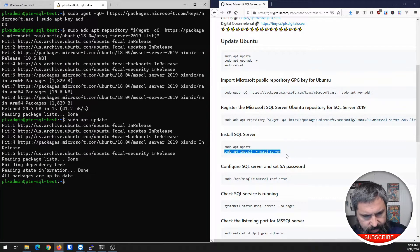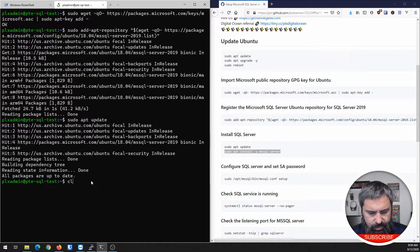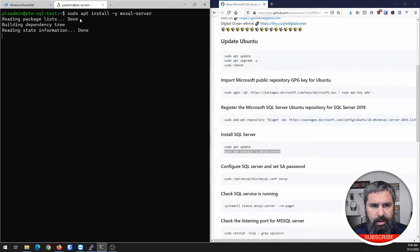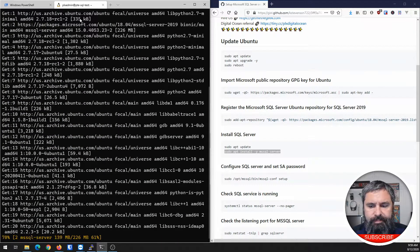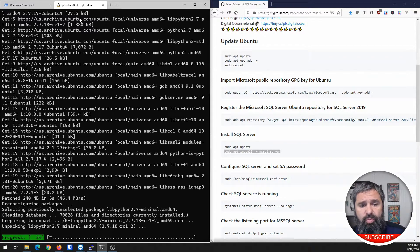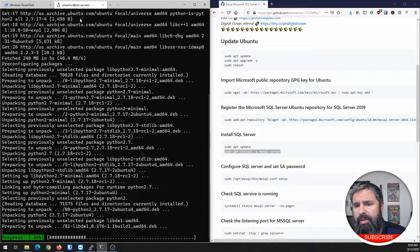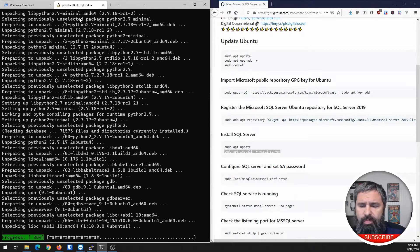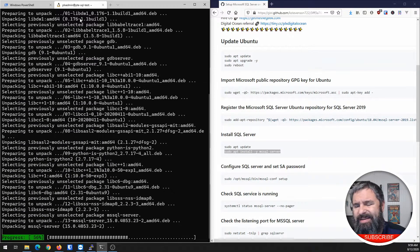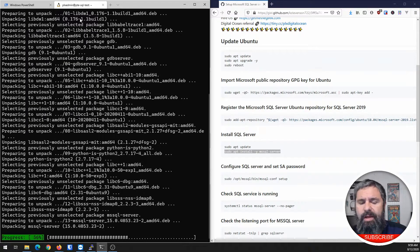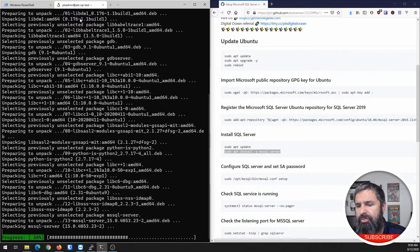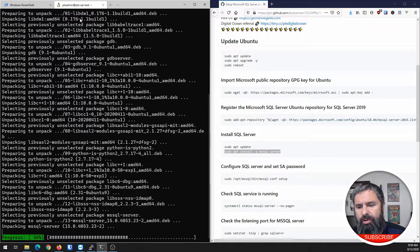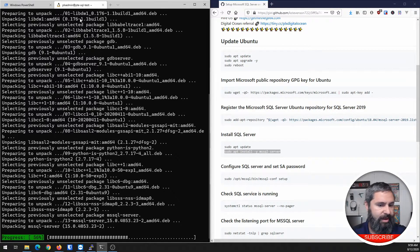And now we're going to go ahead and do the install. Like I said, this is pretty straightforward. Microsoft is only up to version 18.04 of LTS Ubuntu as far as their documentation. But the 2019 server install will work just fine on 20.04.